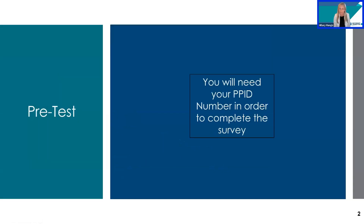As a reminder, if you have not already done so, please complete the pretest now. You'll need your PPID number in order to complete the survey.